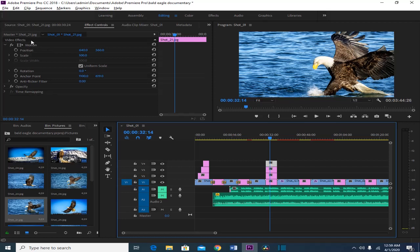For the motion effects we have position, scale, scale width, rotation, anchor point, and anti-flicker filter. But for this video we are just going to focus on position, scale, and rotation. You will see there is also a timeline here, but this timeline is only for the specific picture or clip that you have selected.